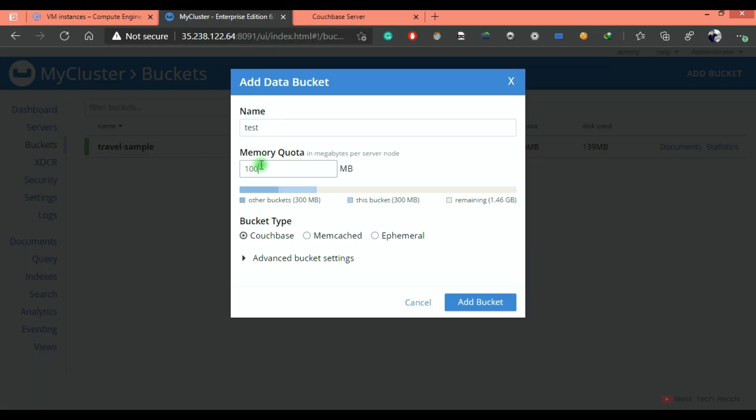If you allocate 100 MB here, the total memory for this bucket in this cluster is multiplication of this value, whatever you are giving here, into total number of data nodes in the cluster. Suppose I'm giving 100 MB here,